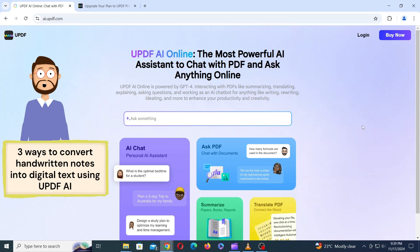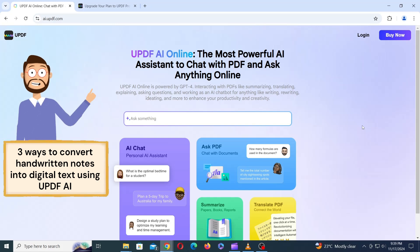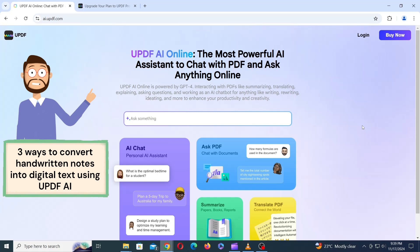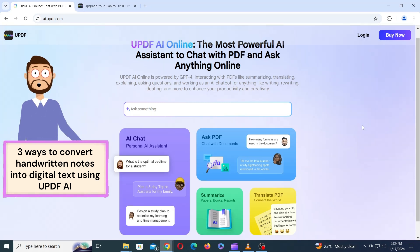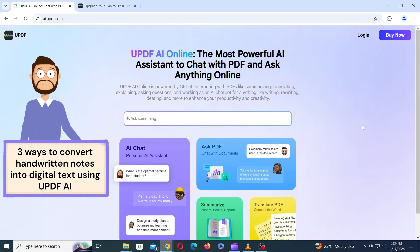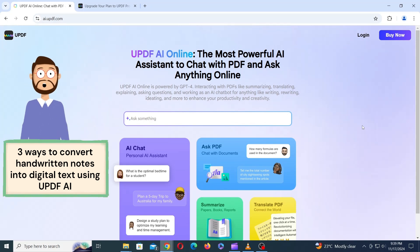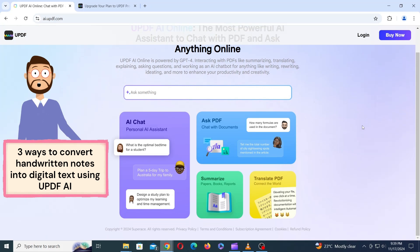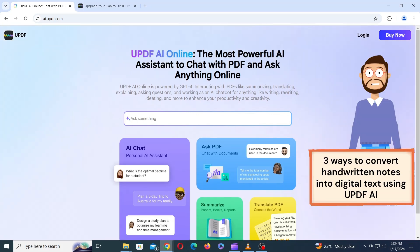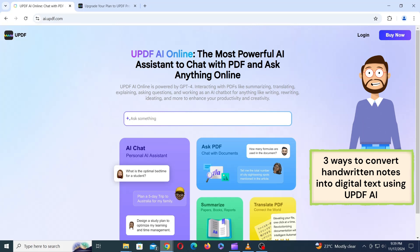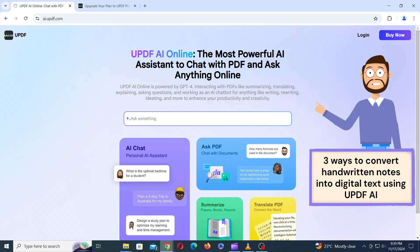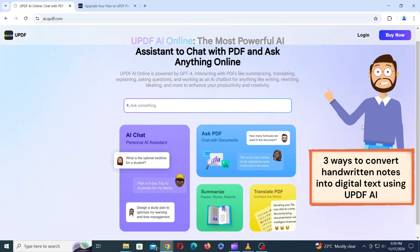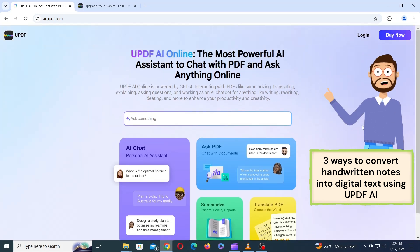So, there you have it. We've explored three effective methods to convert your handwritten notes into digital text using UPDF AI. Whether you prefer the convenience of your smartphone, the flexibility of a web browser, or the power of a desktop app, UPDF AI has you covered. Remember, the key to getting accurate results is clear handwriting and well-defined prompts. Experiment with different approaches and discover the best way to harness the power of AI for your specific needs.